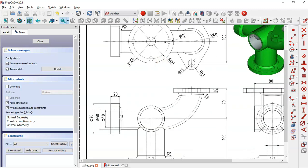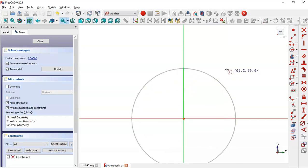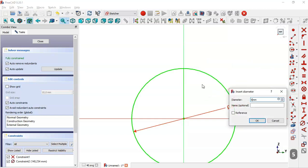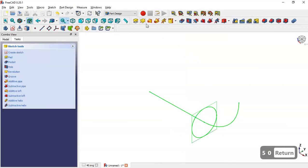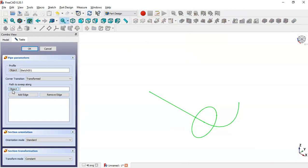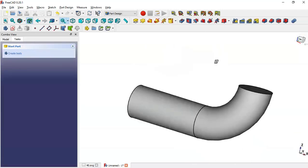In this sketch we'll draw a circle with a diameter of 50, as shown in the drawing. We select the circle tool, click the origin point, draw the circle, apply the diameter constraint, and set it to 50. Then we close the sketch and select the Additive Pipe tool, click the button, select the first sketch, and click OK. Now we have this pipe part.